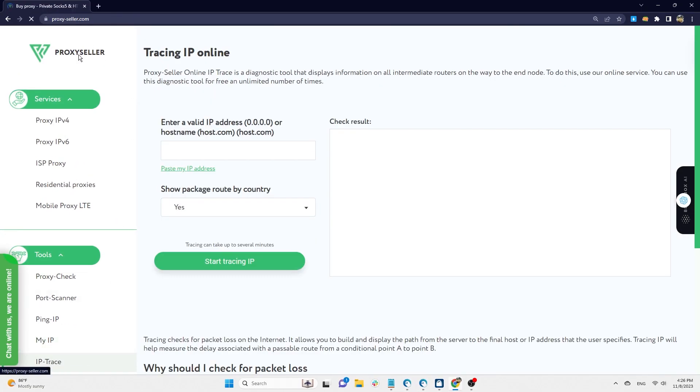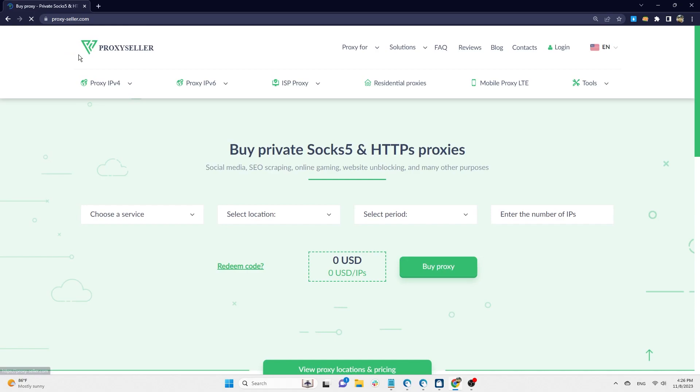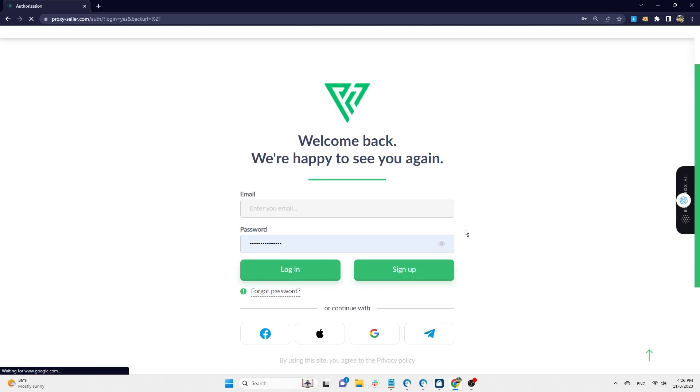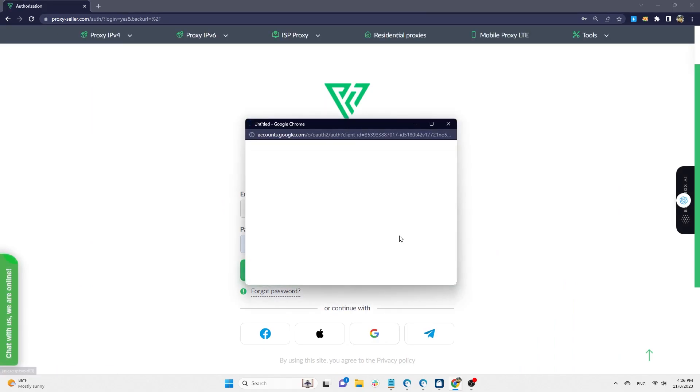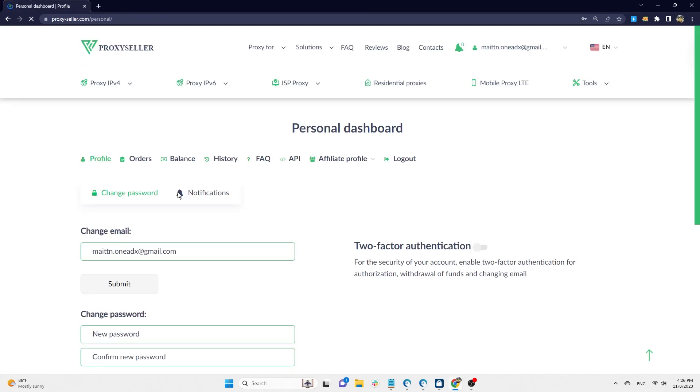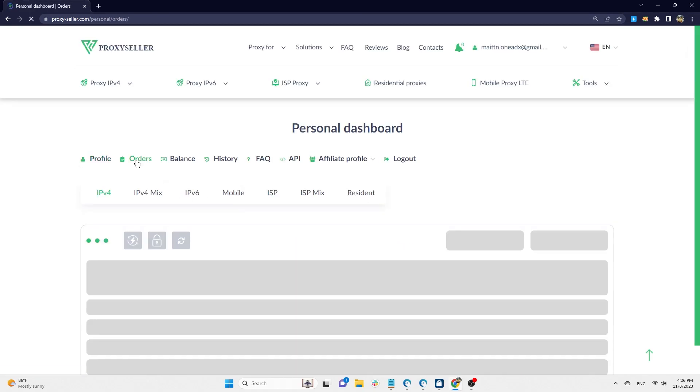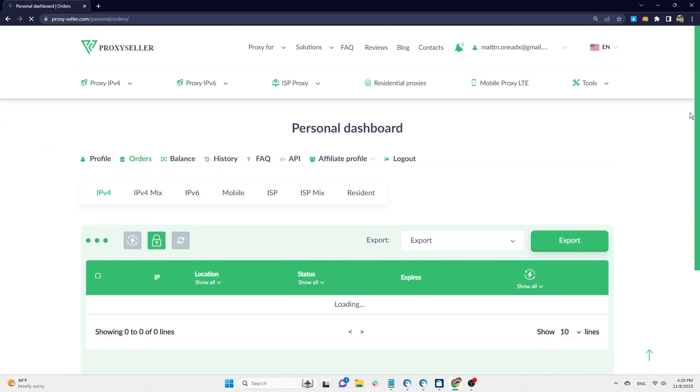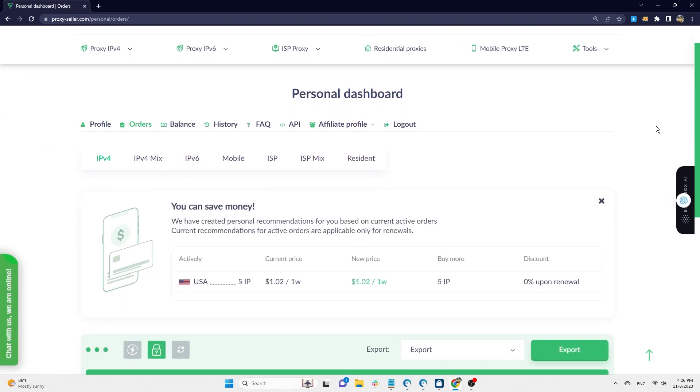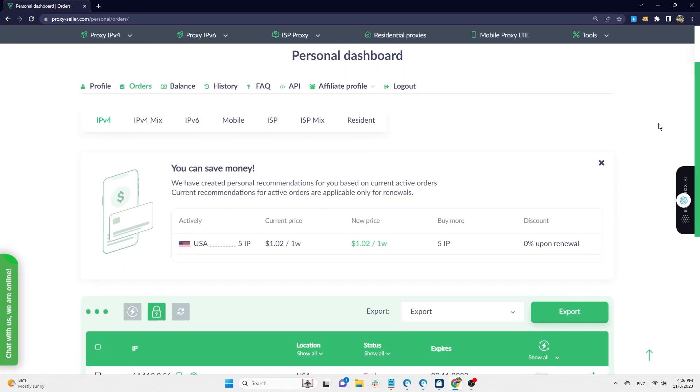Next, HideMyAC will guide you on how to obtain proxies from ProxySeller and set them up on your HideMyAC profile. First, log in to your account. Select order to view the packages you've purchased. In HideMyAC's case, they are IPv4 and residential proxies.